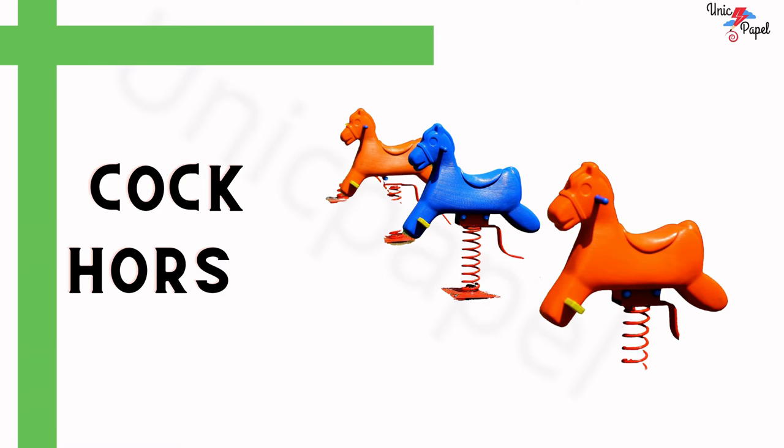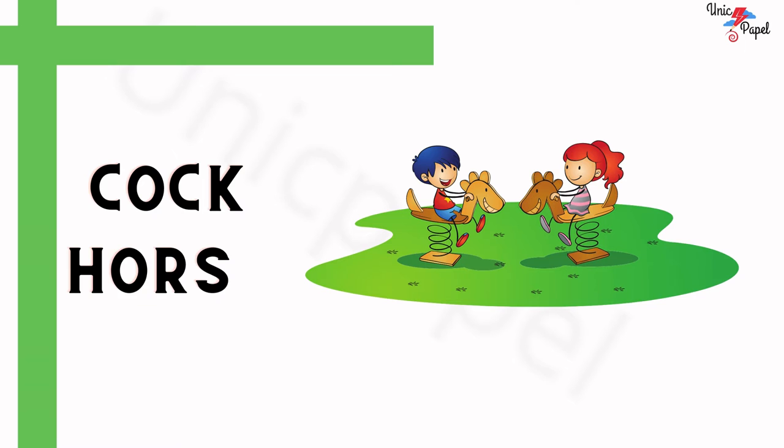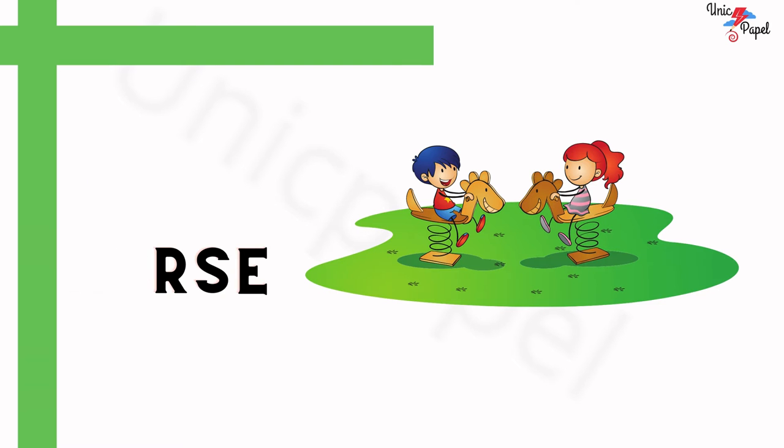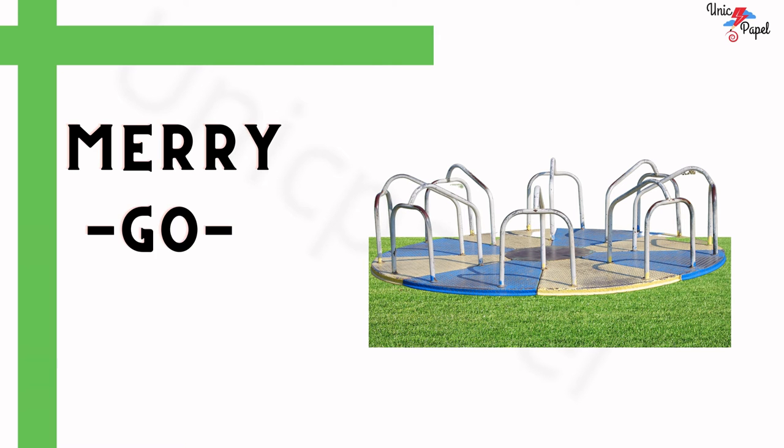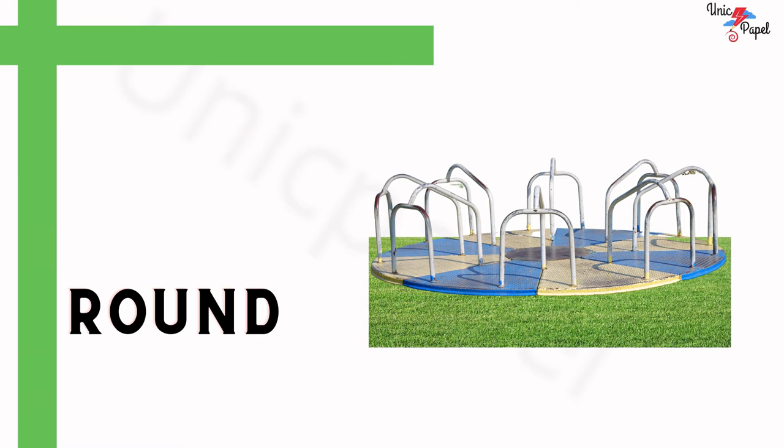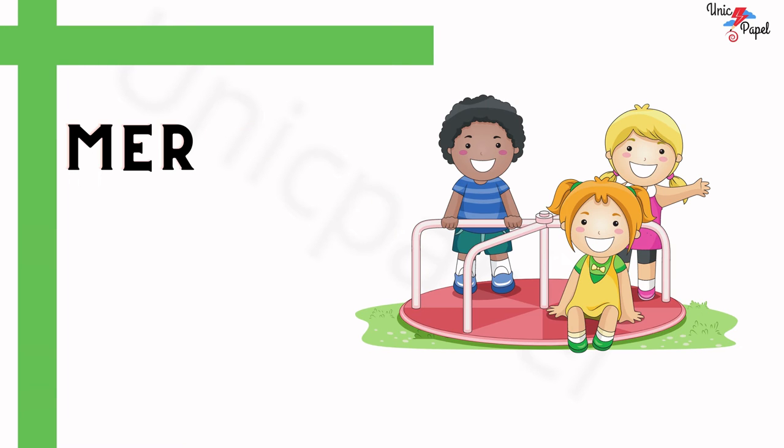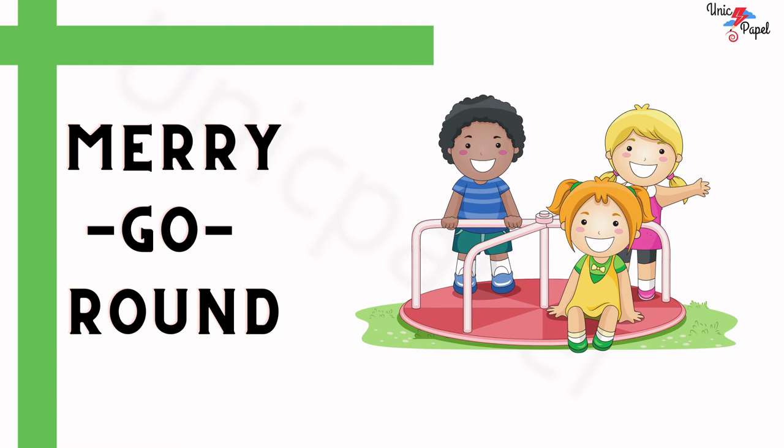What is this? Rocking horse. What is this? Merry-go-round.